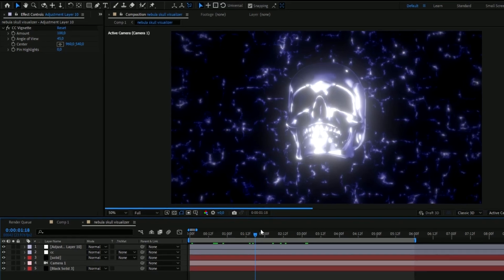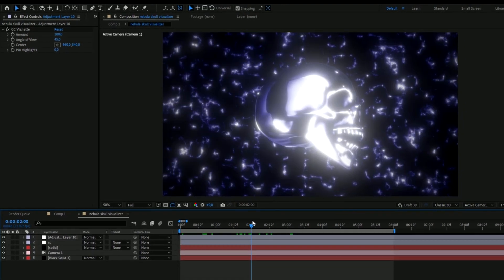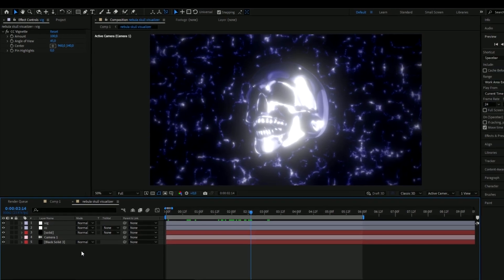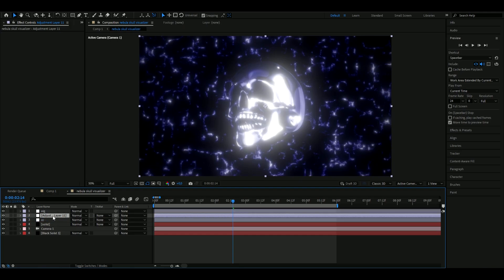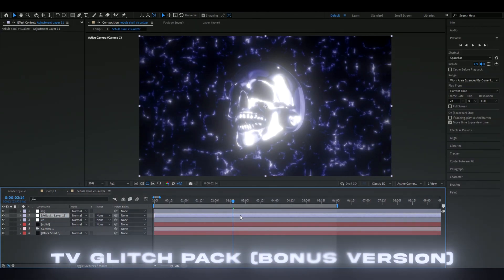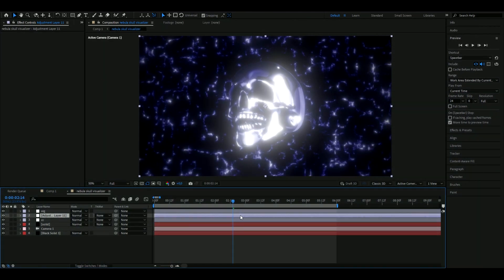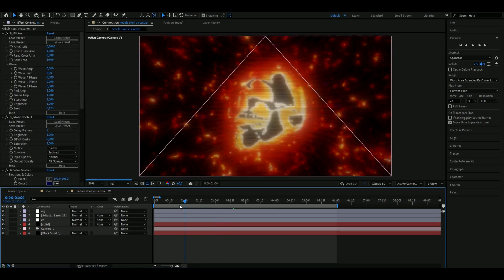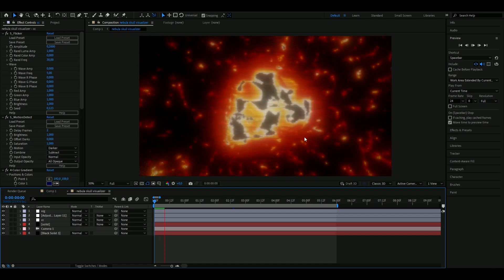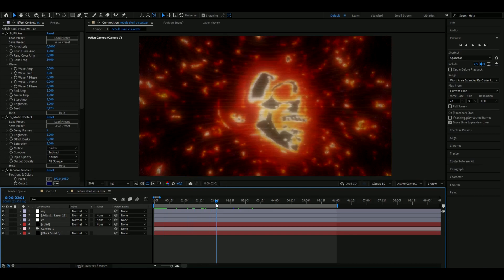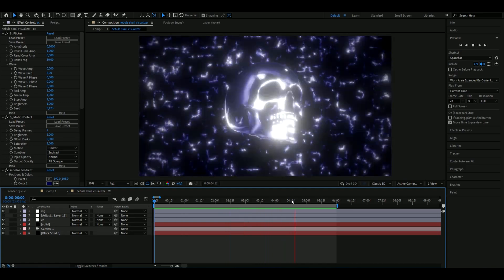The nebula skull version is done, but here's a bonus version. Make a new adjustment layer with Ctrl+Alt+Y and place it below the vignette layer. If you have my TV Glitch Pack, add the TV Glitch Effect Line to it — it's going to look like a lava version, almost like the skull is melting. It's a pretty cool bonus look.